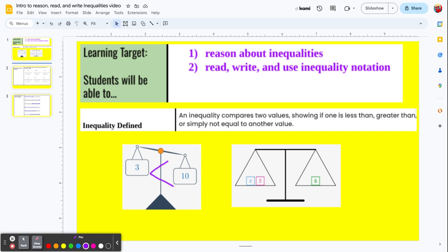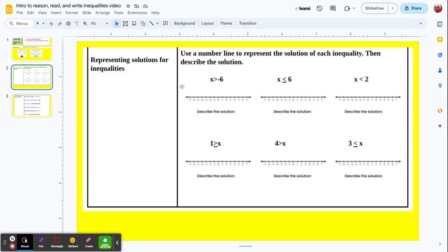Most of you have already worked with equations. The example on the right shows a balanced scale — in an equation we use the equal sign to show that the left side and the right side are exactly the same value. So let's look at some examples.